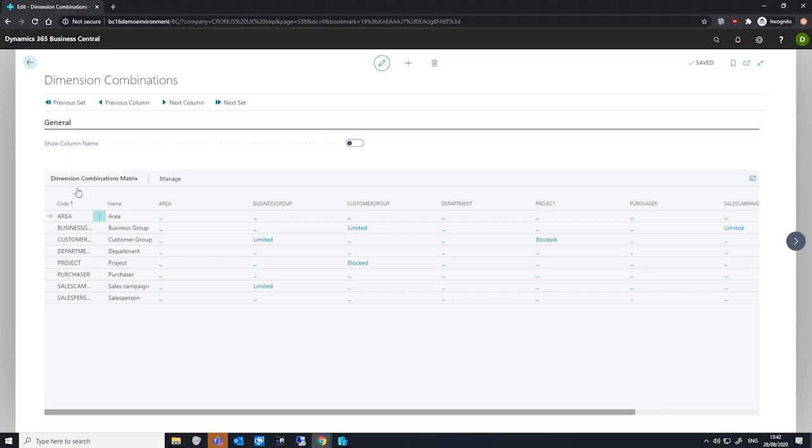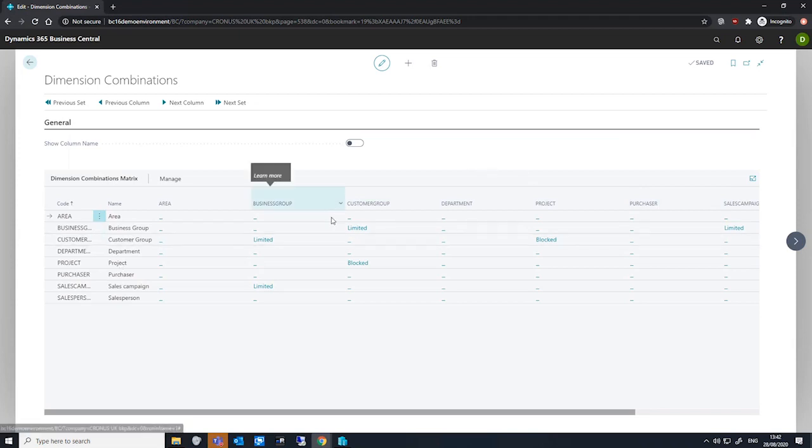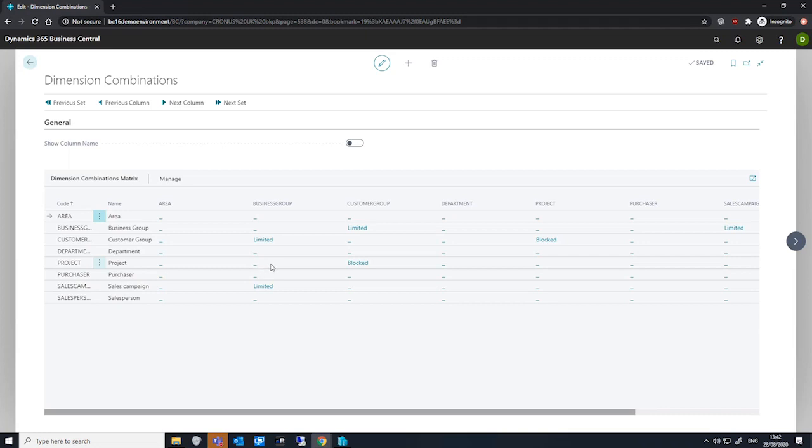There is a list of rows for each dimension, and each column is also representative of a dimension. We use these x and y coordinates, so to speak, to designate what the condition is for that particular combination.